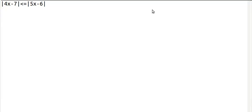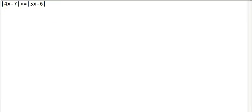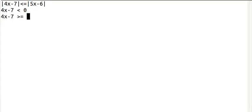With absolute value equations, we have a negative and a positive. So if this was 4x minus 7 equals 0, then we would have 4x minus 7 equals 0, and 7 minus 4x equals 0, and then we would solve those two equations. With inequalities, we have two absolute value expressions, and we first need to solve an inequality to check the case of 4x minus 7 being negative and 4x minus 7 being non-negative.